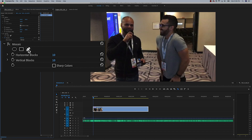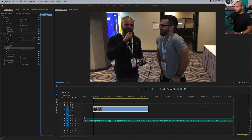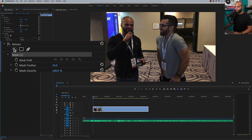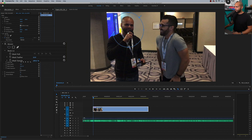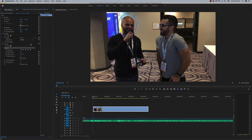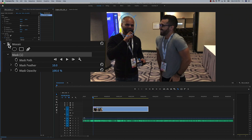We have a couple of tools here. One way is to grab the pen tool and draw around the object, but I find it's a little bit easier to use the ellipse tool, kind of move it into position and go a little something like this. I'm going to toggle the mosaic effect back on.